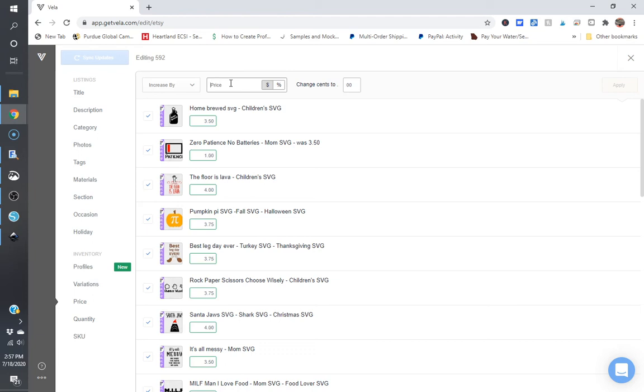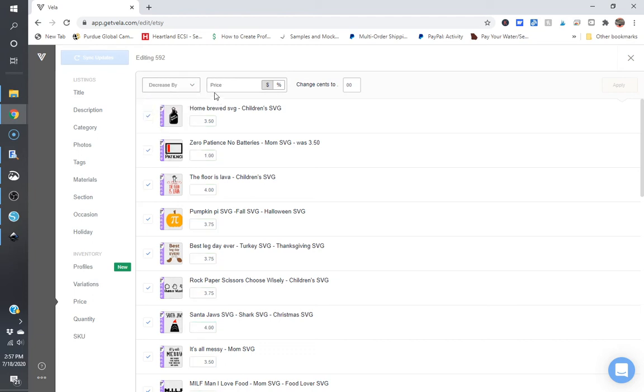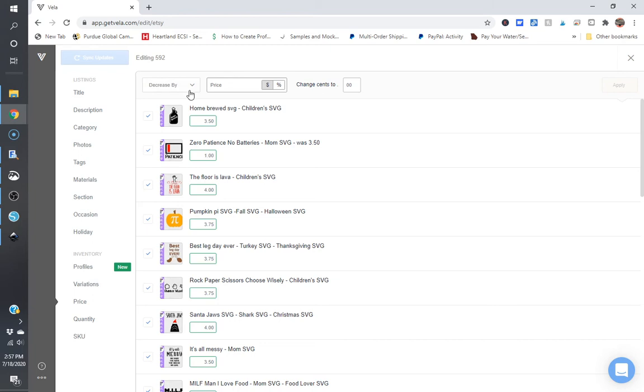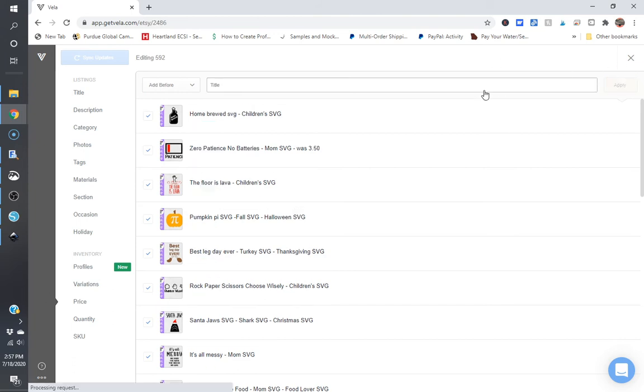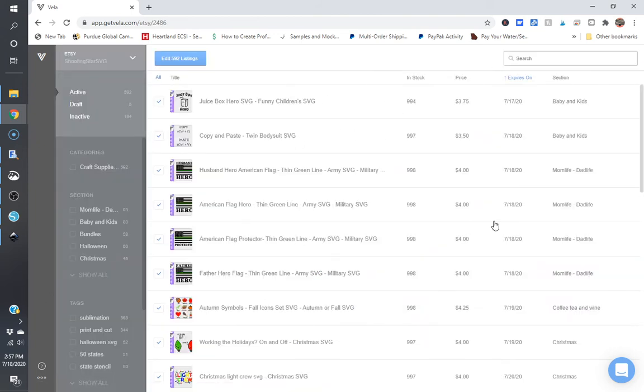If you're looking to decrease everything, you can click on decrease and you can change all your prices down by 50 cents. Or if you really want to, you can change all of your prices to one base price and it will change them all to that base price. I'm not going to do that. There's no reason for me to change my prices at this point in time.